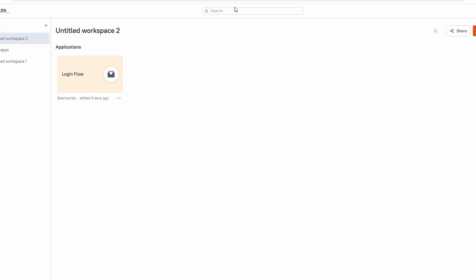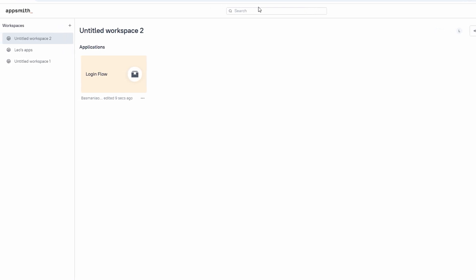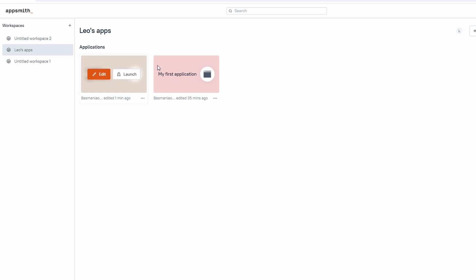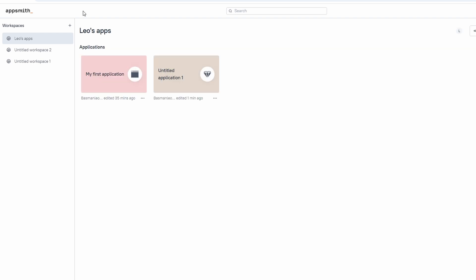Now let's dive into the fun part: actually building your app. When you first sign up for AppSmith, the platform will automatically create a workspace for you called My First Application. You should see this workspace right when you land on the homepage. It's the perfect place to begin your journey, as it gives you a clean slate to start exploring and creating your first app. If you're already inside an app and want to go back to the homepage, just click on the AppSmith logo in the top left corner.